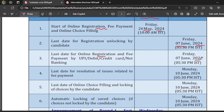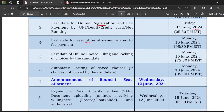You have to register and also pay the amount, and it depends on the category. The registration fee for General, EWS, and OBC candidates is 3500 rupees, and for SC/ST/PWD candidates it is 3000 rupees. The last date for resolution of issues is 10th June, and online choice filling also closes on 10th June — whatever choices you require for any NIT in any course.